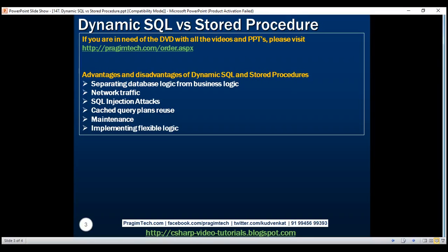Maintenance. With static SQL in a stored procedure, a syntax error is reported immediately. So ease of writing is definitely one of the benefits of using a stored procedure. On the other hand, if you have dynamic SQL in the stored procedure and there is a syntax error, you wouldn't know it until you run it.